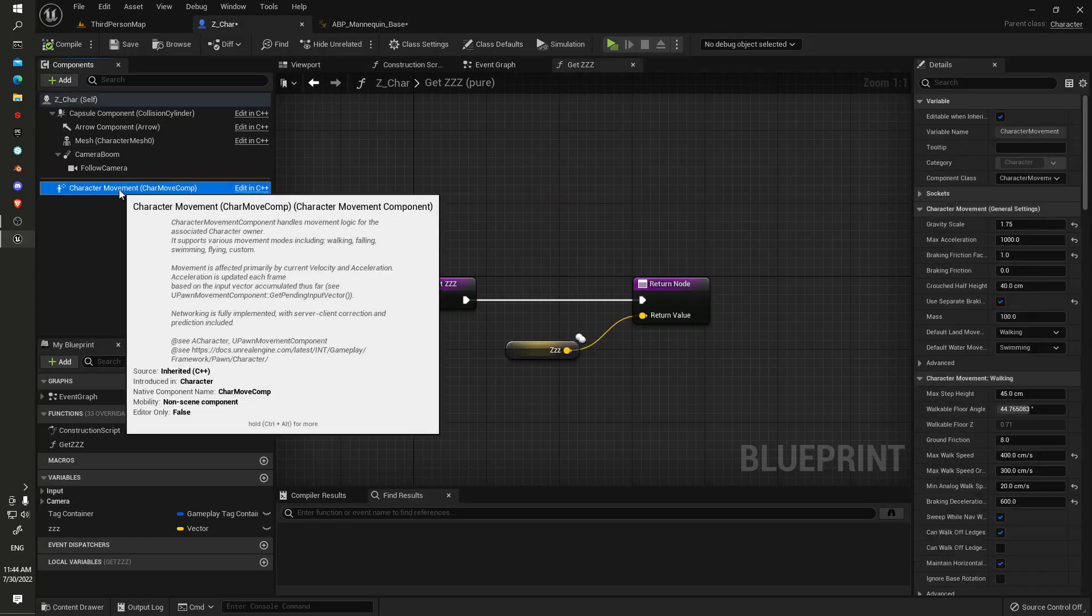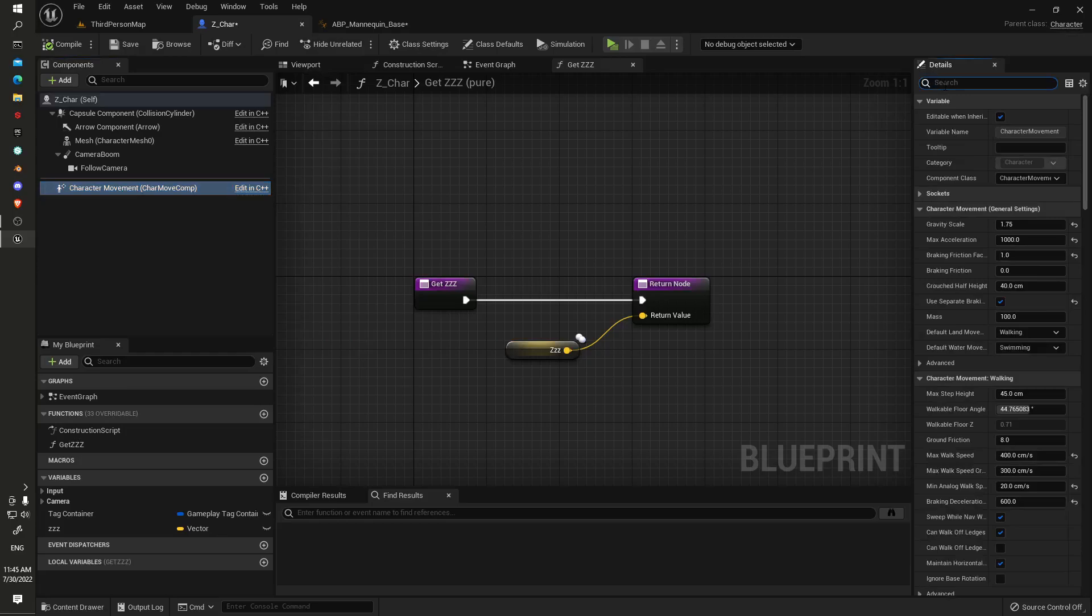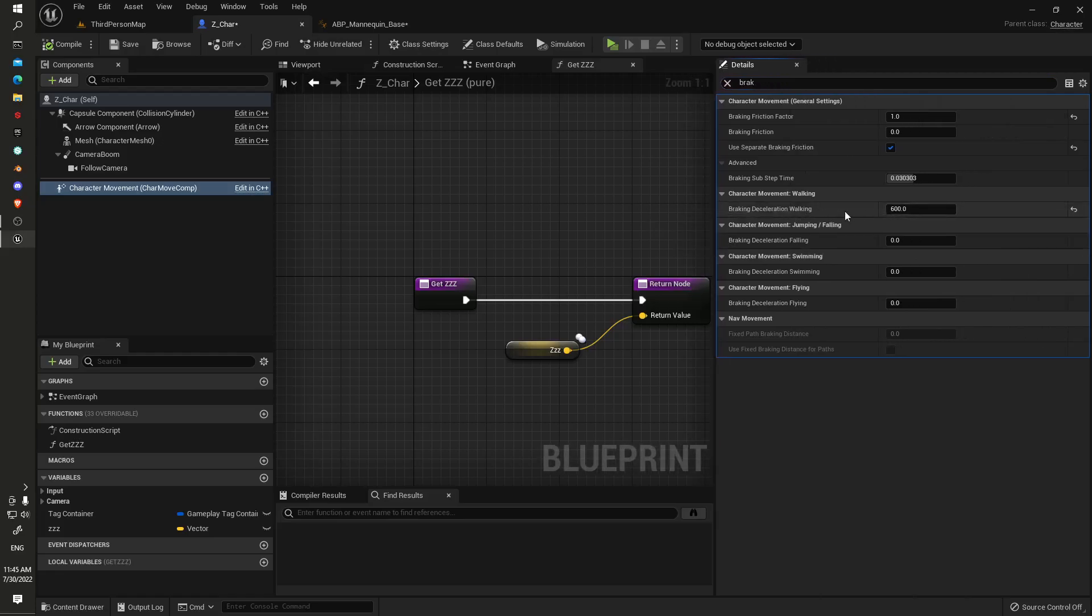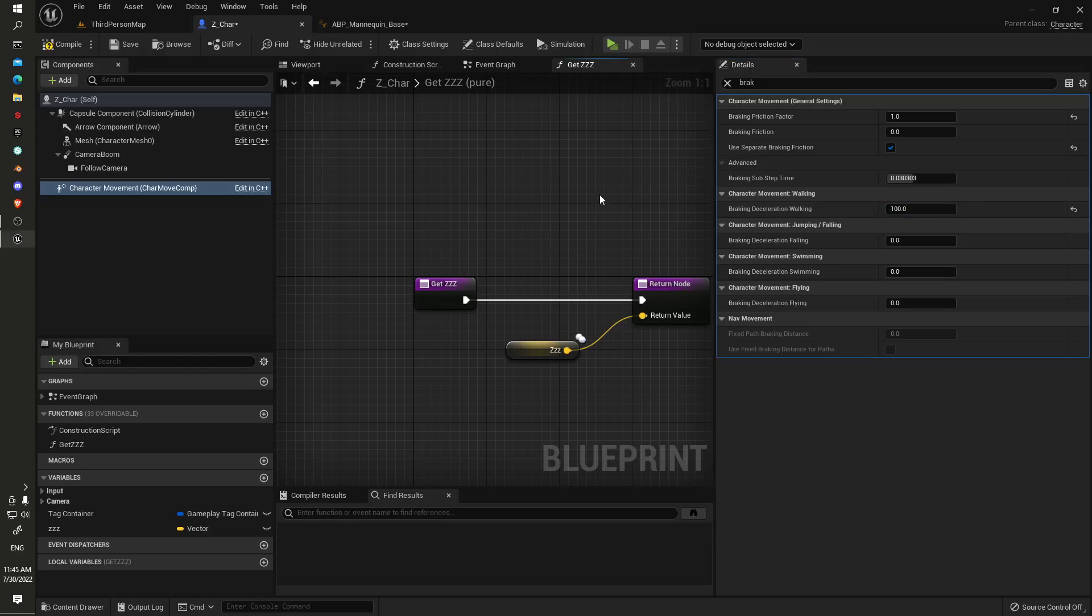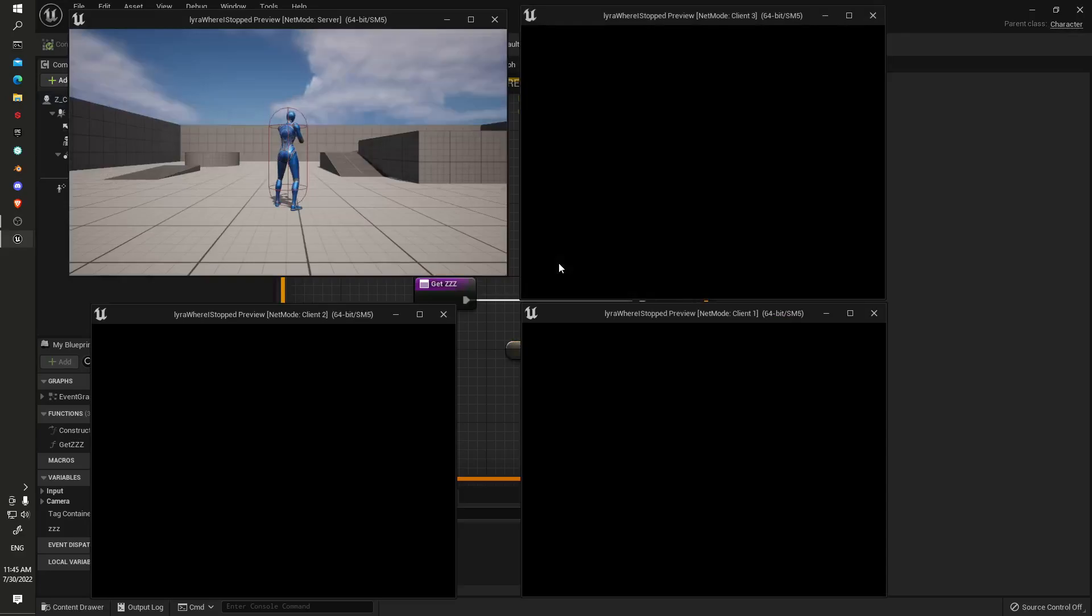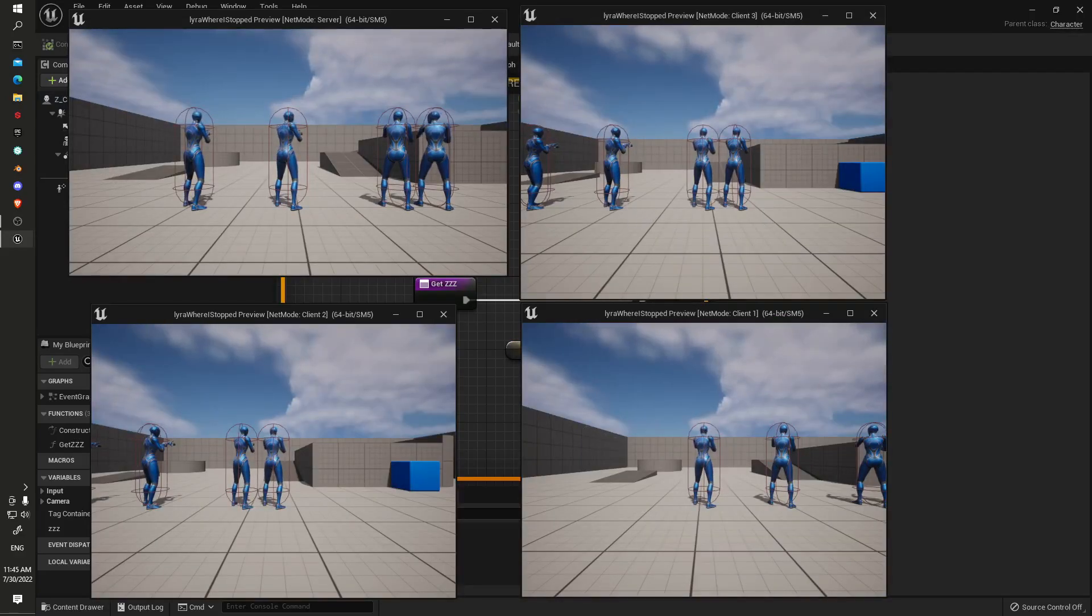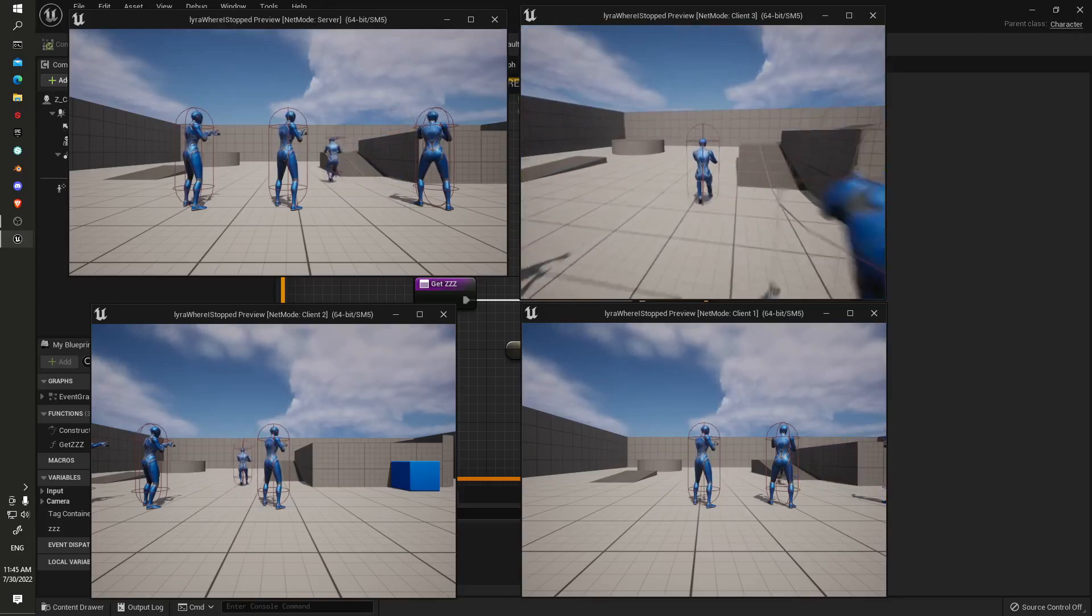The stop start animation stopping distance prediction is run off the brake deceleration walking here. So whatever you put in here will kind of dictate the distance that you're stopping, the endpoint that you'll be stopping at. If we put a lower value down, he's going to slide along and you'll get a bit of a glitch at the beginning because the distance you're traveling is going to be longer than the animation that's playing.